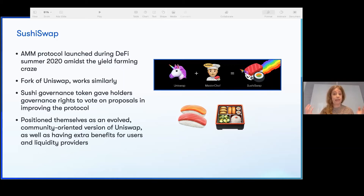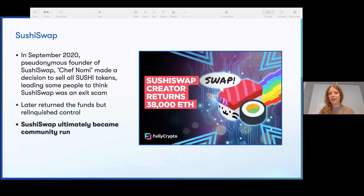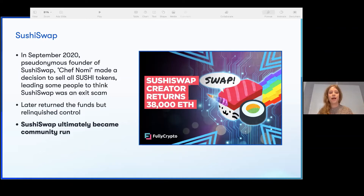They have positioned themselves as an evolved, community-oriented version of Uniswap. People want it. It works. If you use SushiSwap today, it's a very mature product and there is no ownership group — it is just a bunch of people. Of course it got very famous because of the risk in how the contract was set up, and Chef Nomi ultimately dumped on the market. But later the funds were returned and it was all okay.